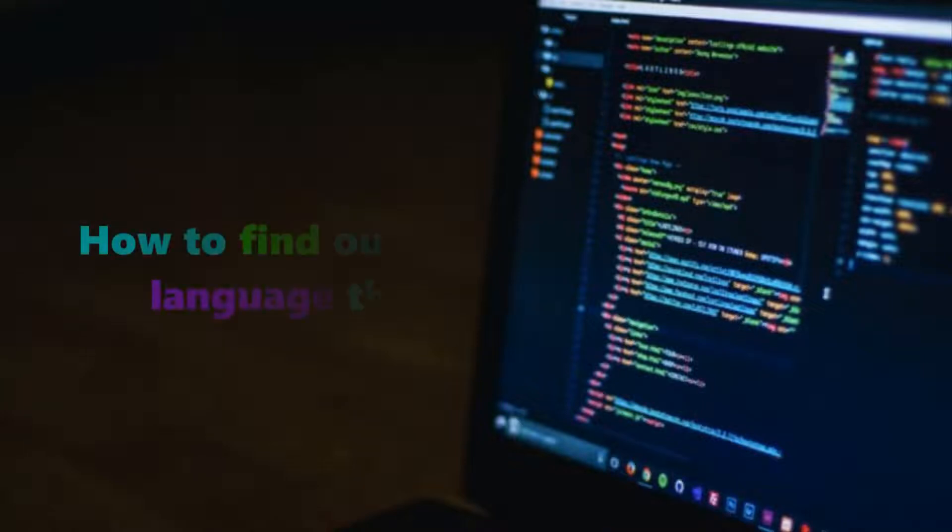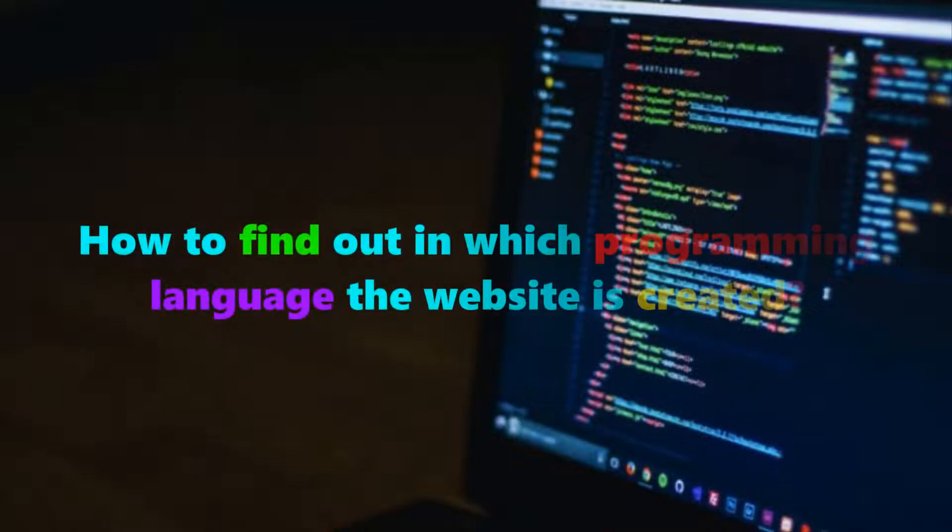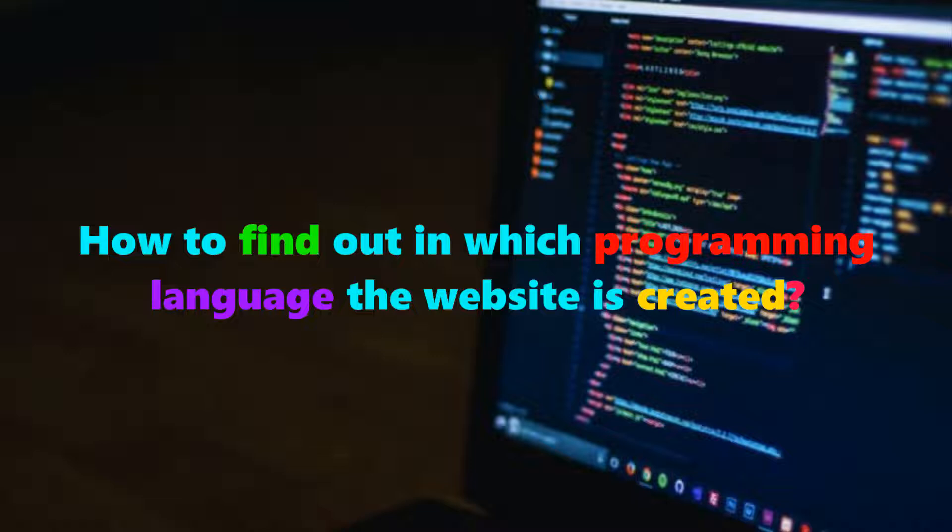The most requested query is what technology or programming language a particular website is using, and on which platform the website is built. For that, it's a very easy process.